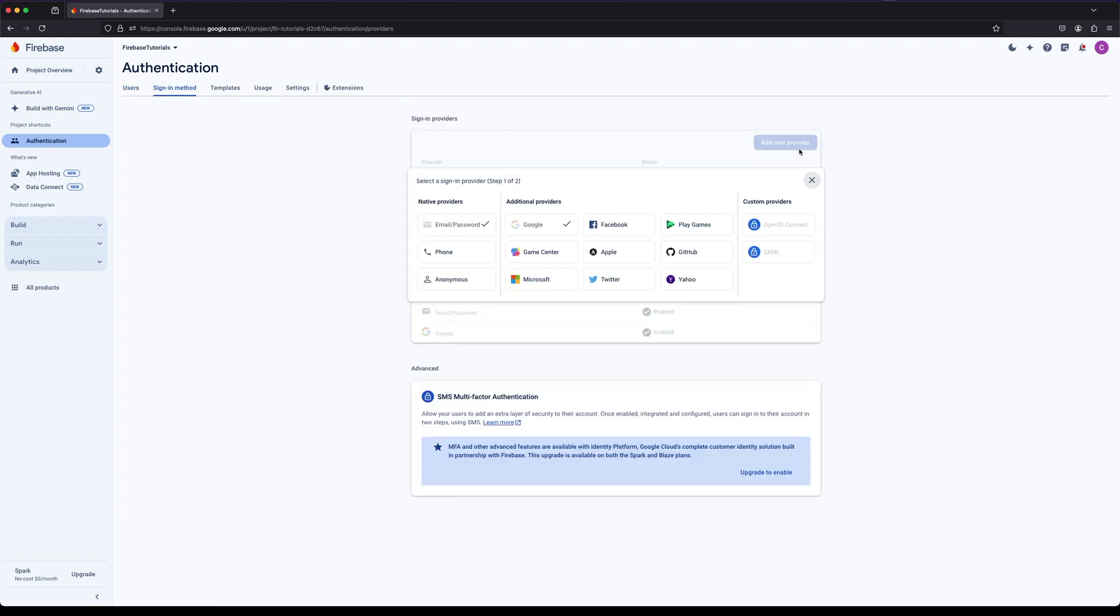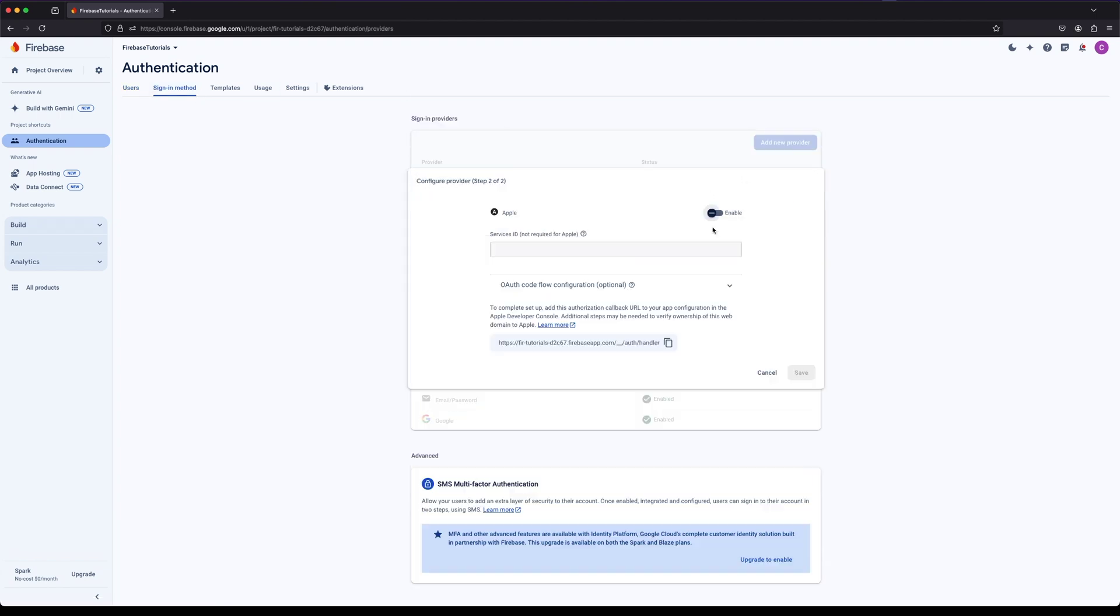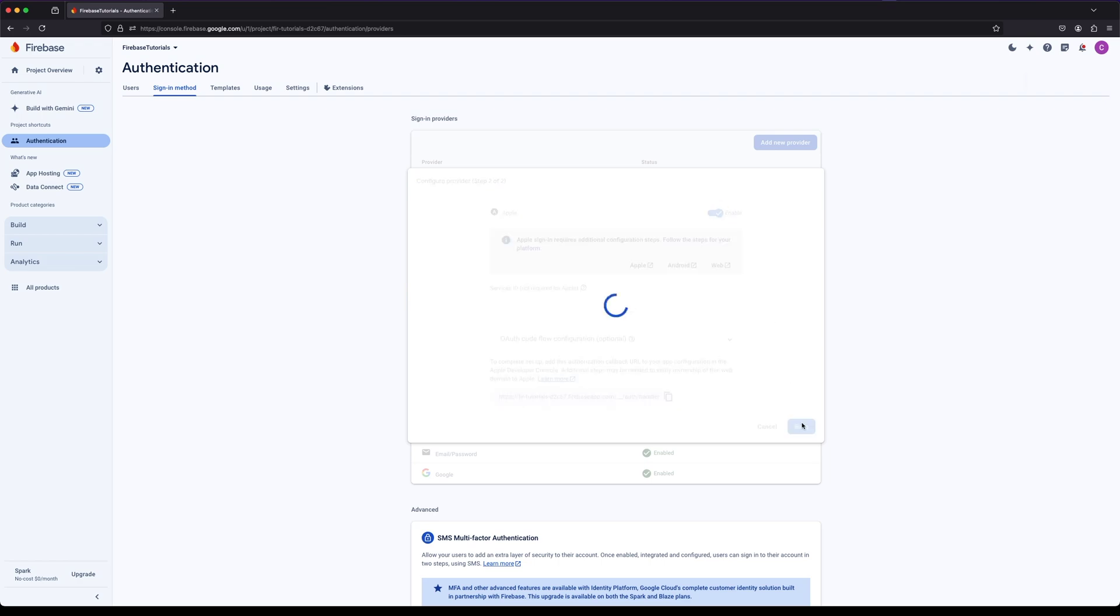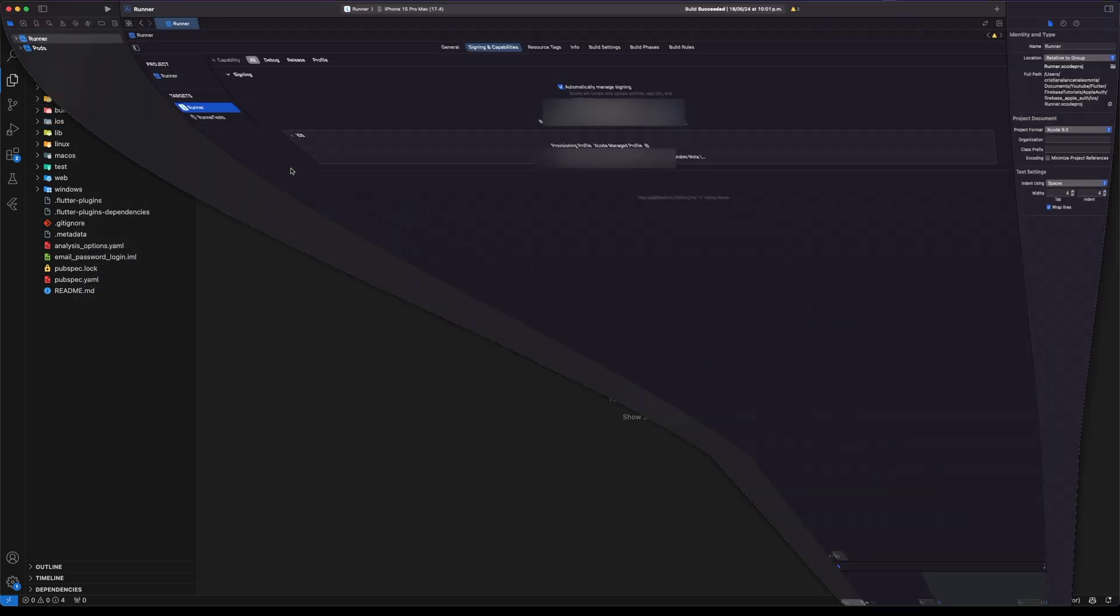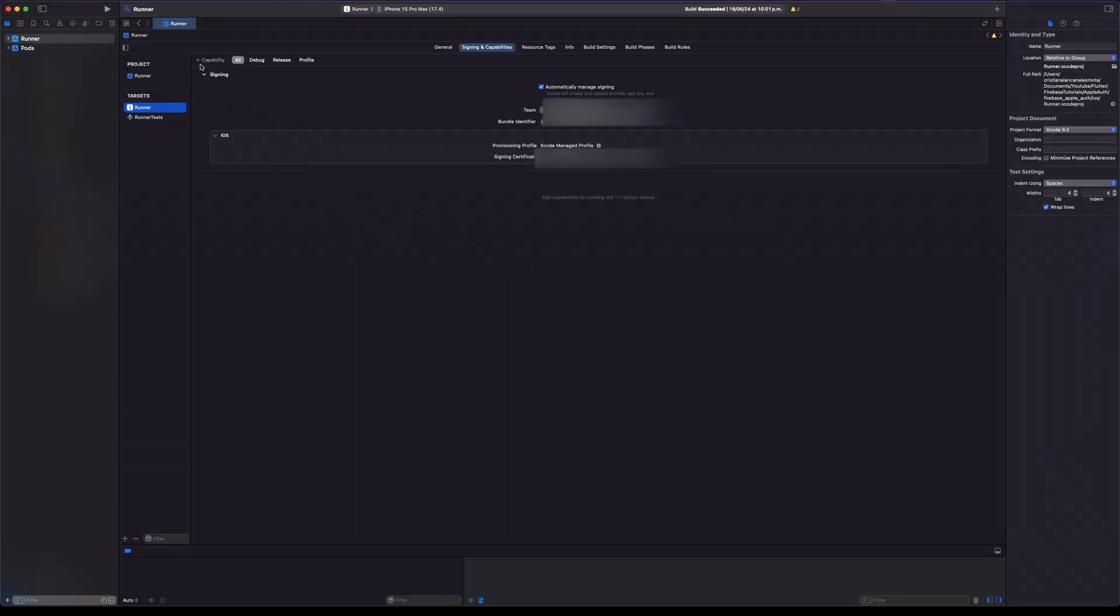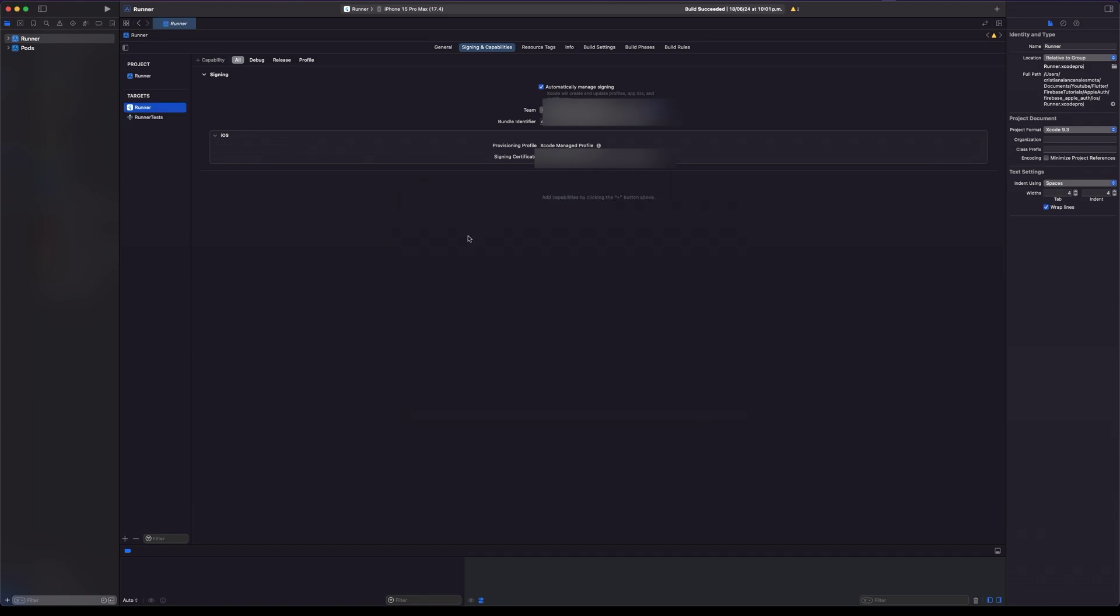Select Apple and toggle it to enable. Next let's add Sign-in with Apple capability to our project. Open the iOS folder in Xcode, go to Sign-in and Capabilities tab and click on Add Capability, search Sign-in with Apple.